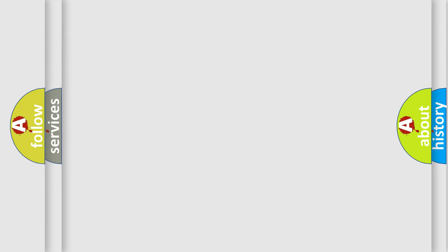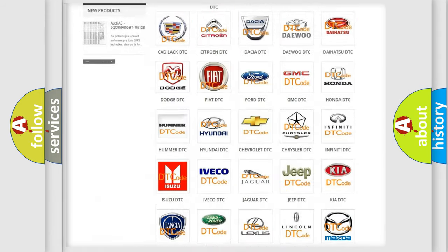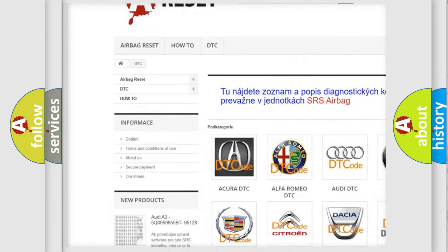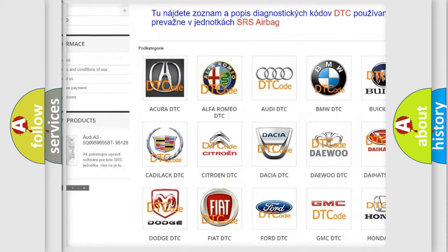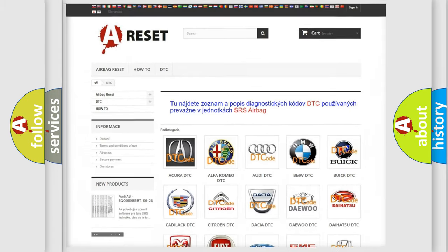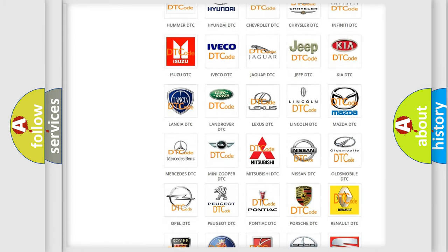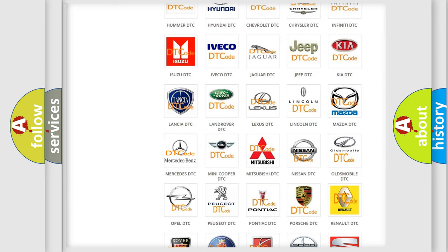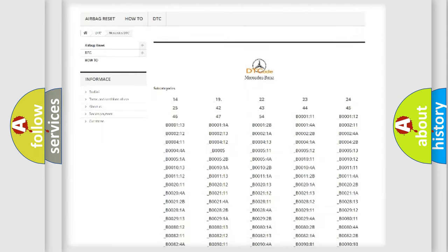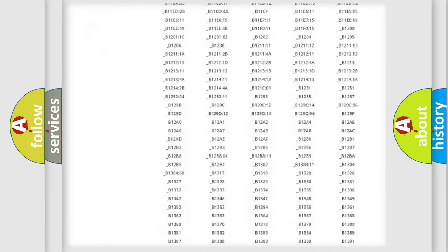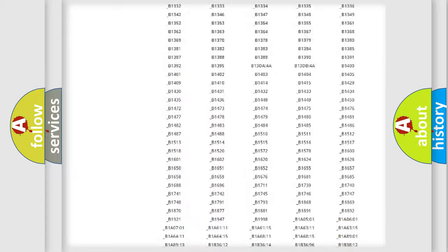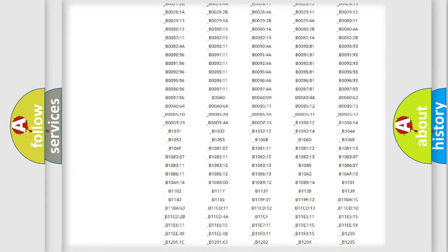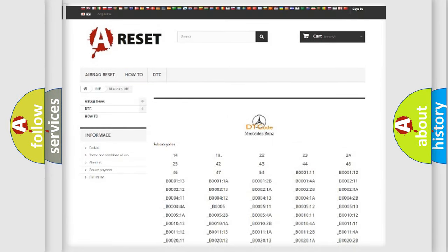Our website airbagreset.sk produces useful videos for you. You do not have to go through the OBD2 protocol anymore to know how to troubleshoot any car breakdown. You will find all the diagnostic codes that can be diagnosed in Mercedes vehicles, and also many other useful things.